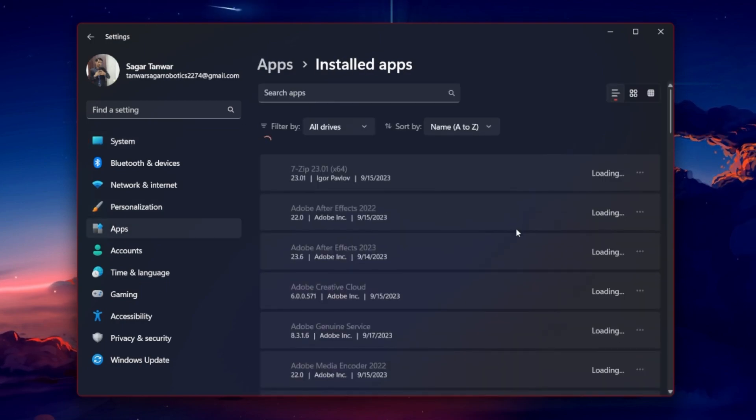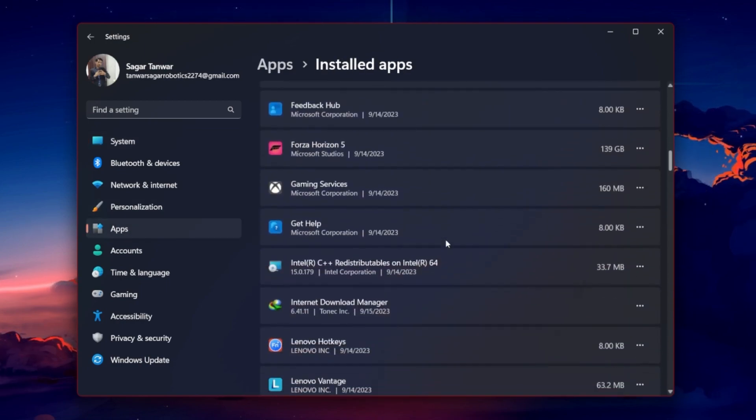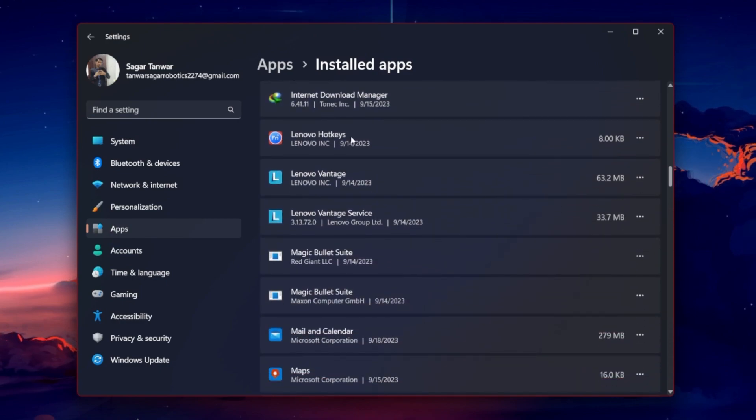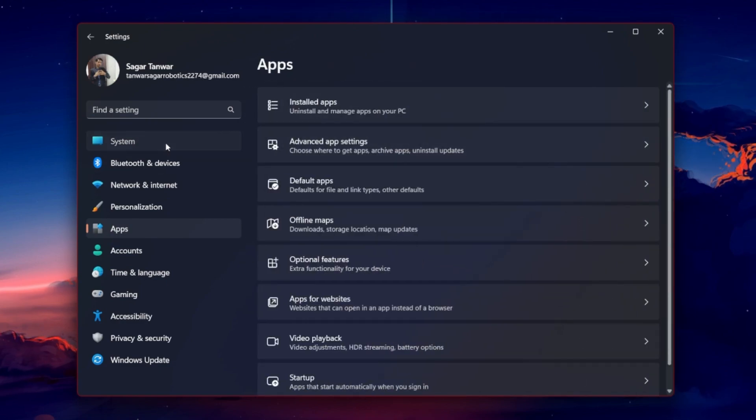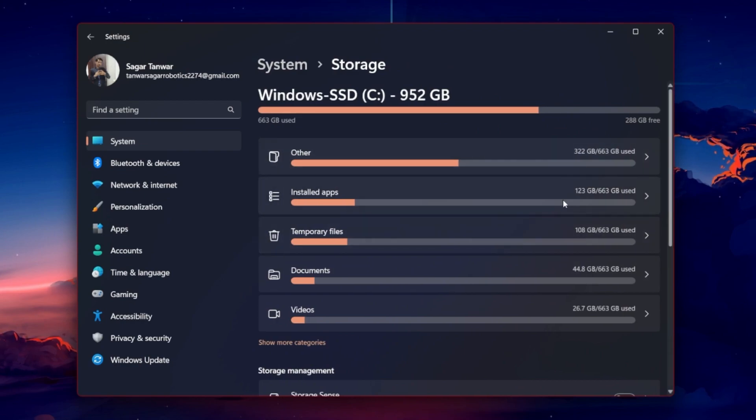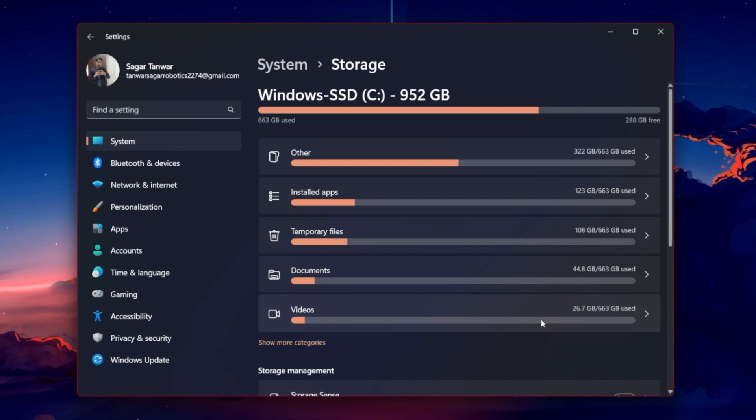The same goes for your temporary files such as previous Windows updates, files in your downloads folder, or temporary internet files. Delete any files you no longer need and the full C drive problem should be fixed.